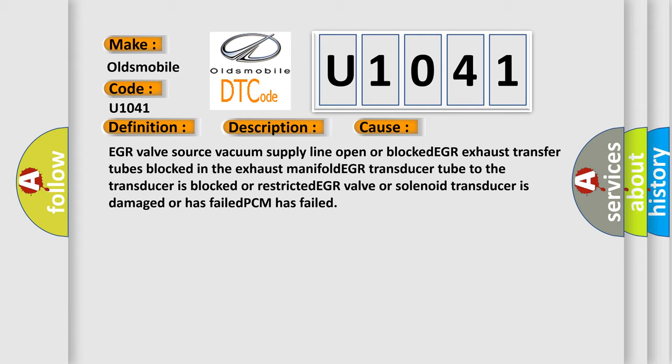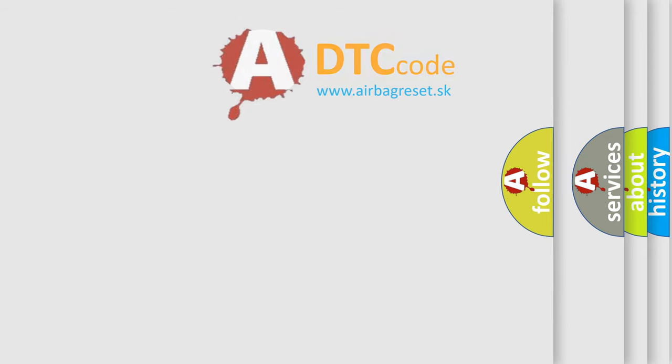EGR valve or solenoid transducer is damaged or has failed, PCM has failed. The airbag reset website aims to provide information in 52 languages.